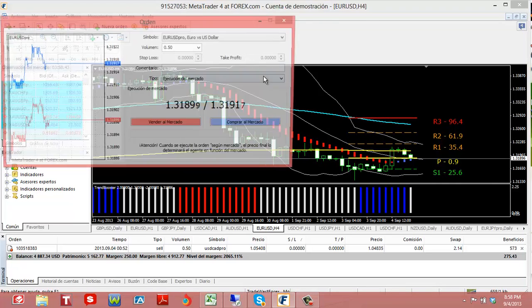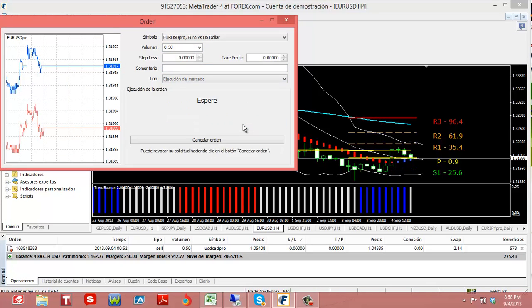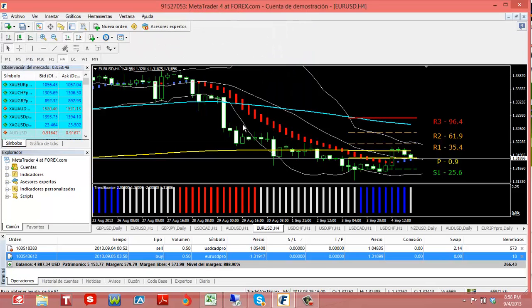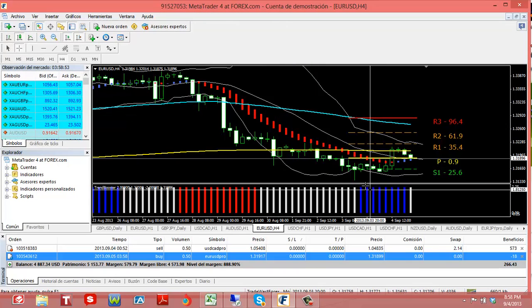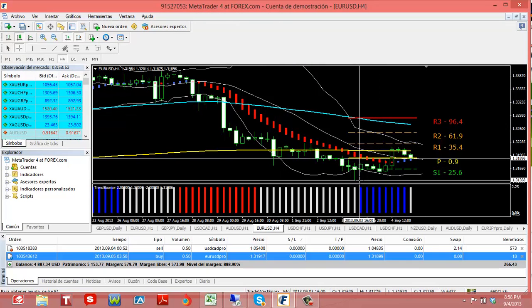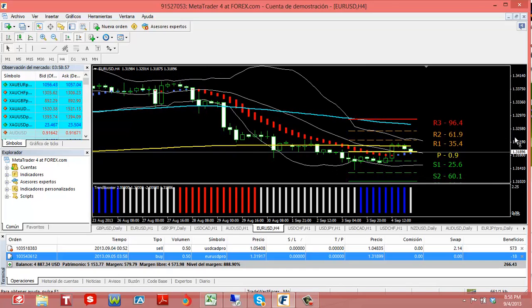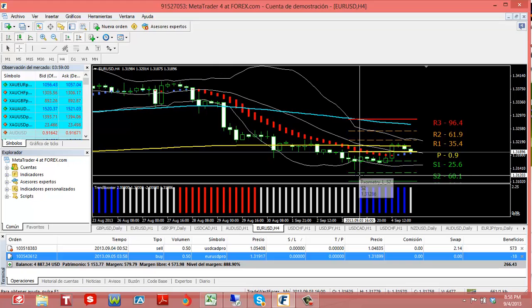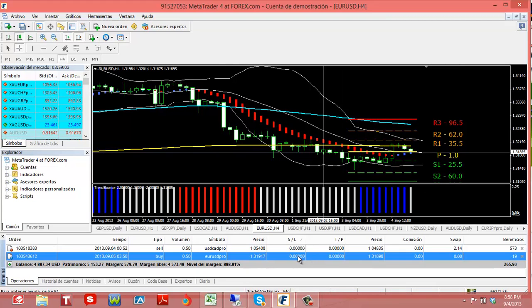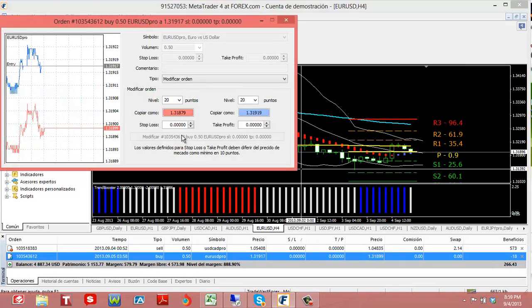So we're gonna place our buy. I'm gonna put five mini lots right here, you can see the volume five mini lots. I'm gonna buy at the market. Now my stop is below the last low which is right here, so I'm gonna put my stop order at 131.20. Let's put a stop right here, let's modify this, 131.20.